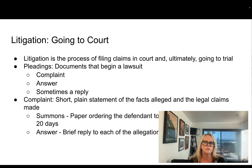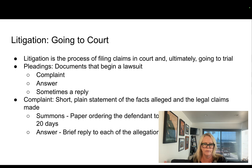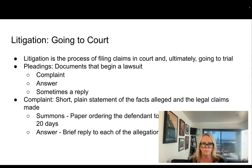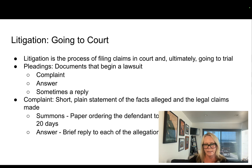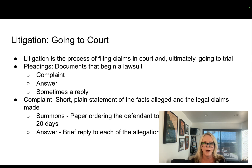What happens when two parties have some kind of dispute that they cannot solve — and they cannot solve it through any alternative means — is that one of the parties goes to court and files what's called a complaint. The complaint basically says that I have been aggrieved by this person or entity in these ways. In the complaint, they include a statement of facts and the alleged legal claims.